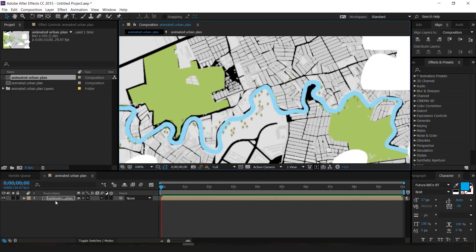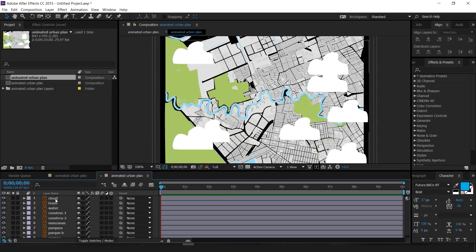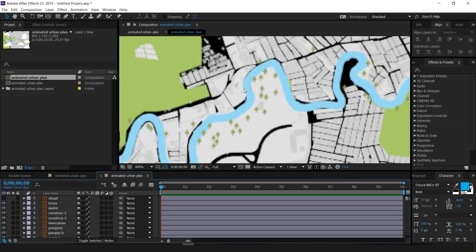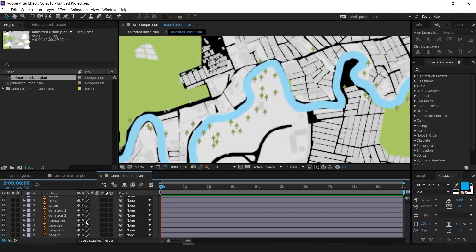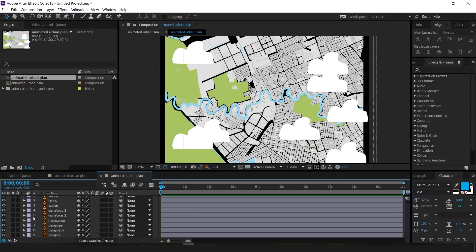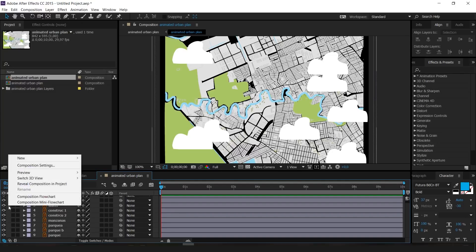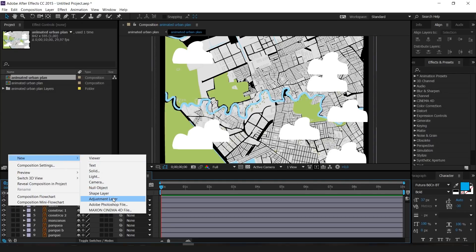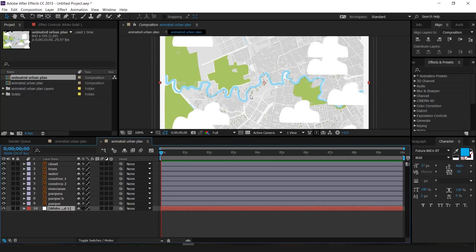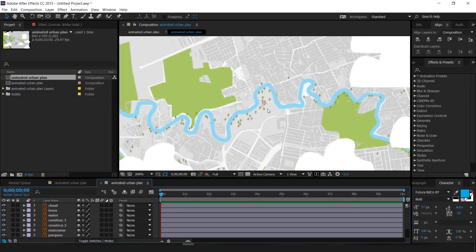Double-click on 'Animated Urban Plan' to open the plan. As you can see I have all my separated layers — clouds, trees, everything — though it looks a bit pixelated. Select all of these and turn on this resolution toggle to improve it. Let's put in a white background: right-click anywhere in the timeline, click New > New Solid, press OK. It appears on top of everything, so drag it down to the bottom. Now it looks much better.